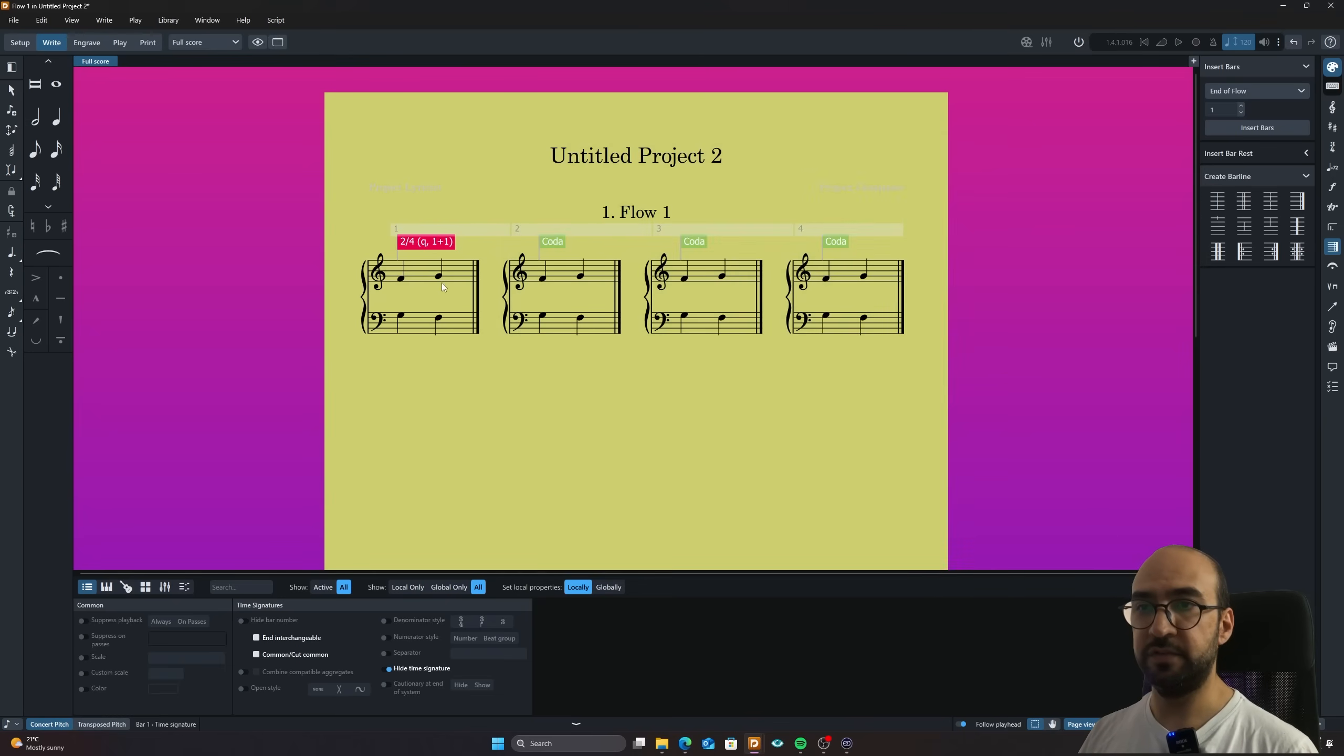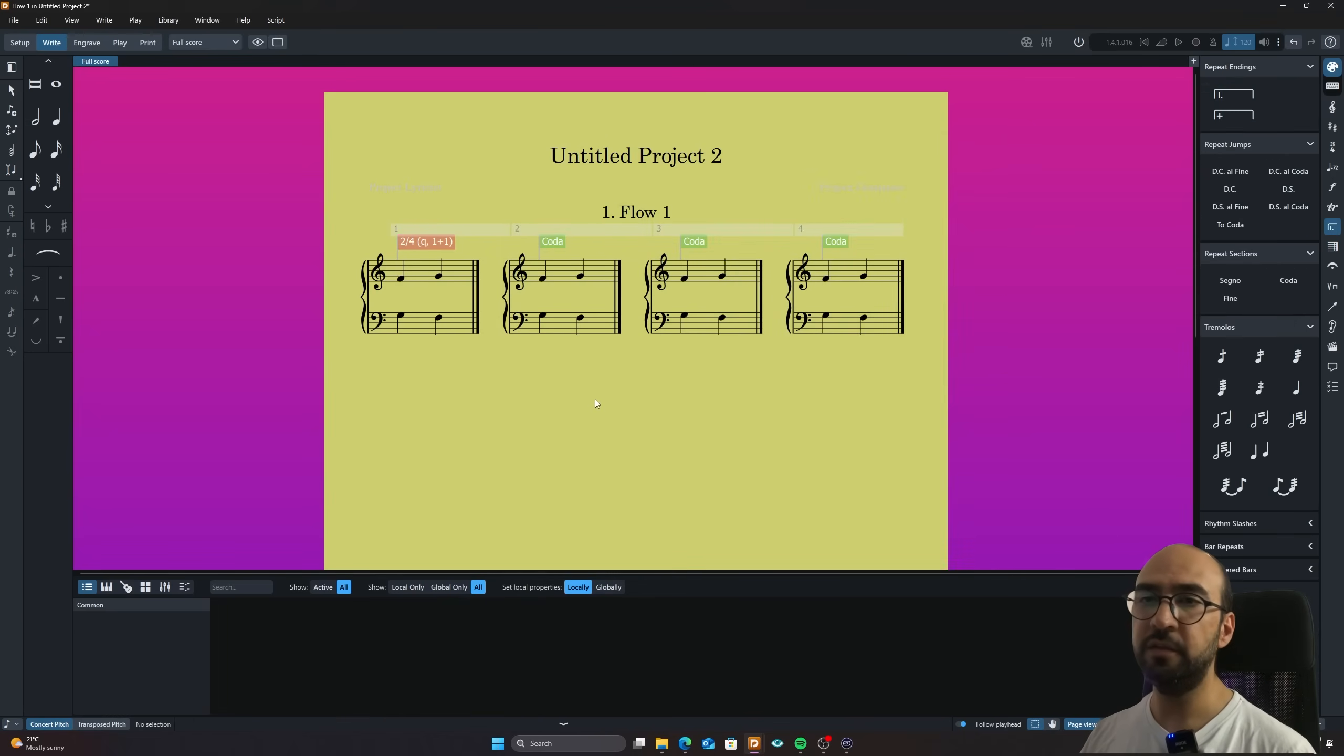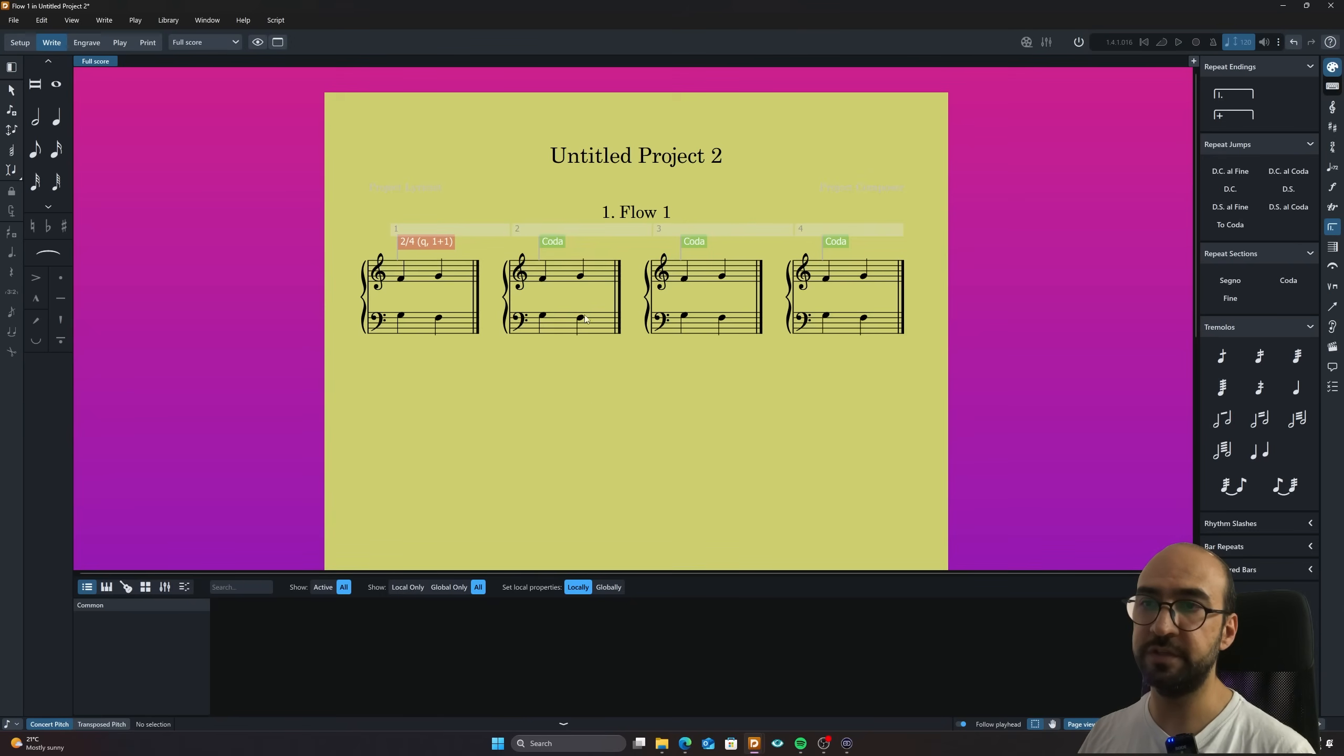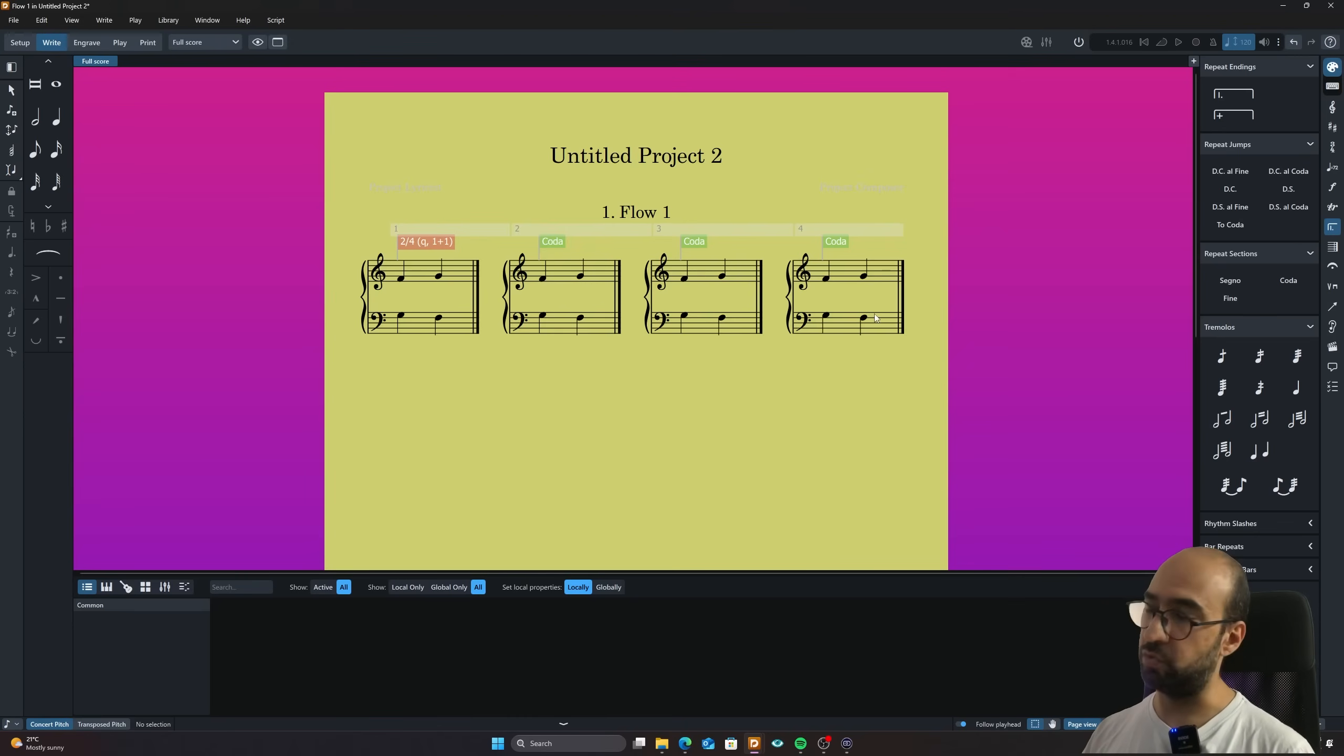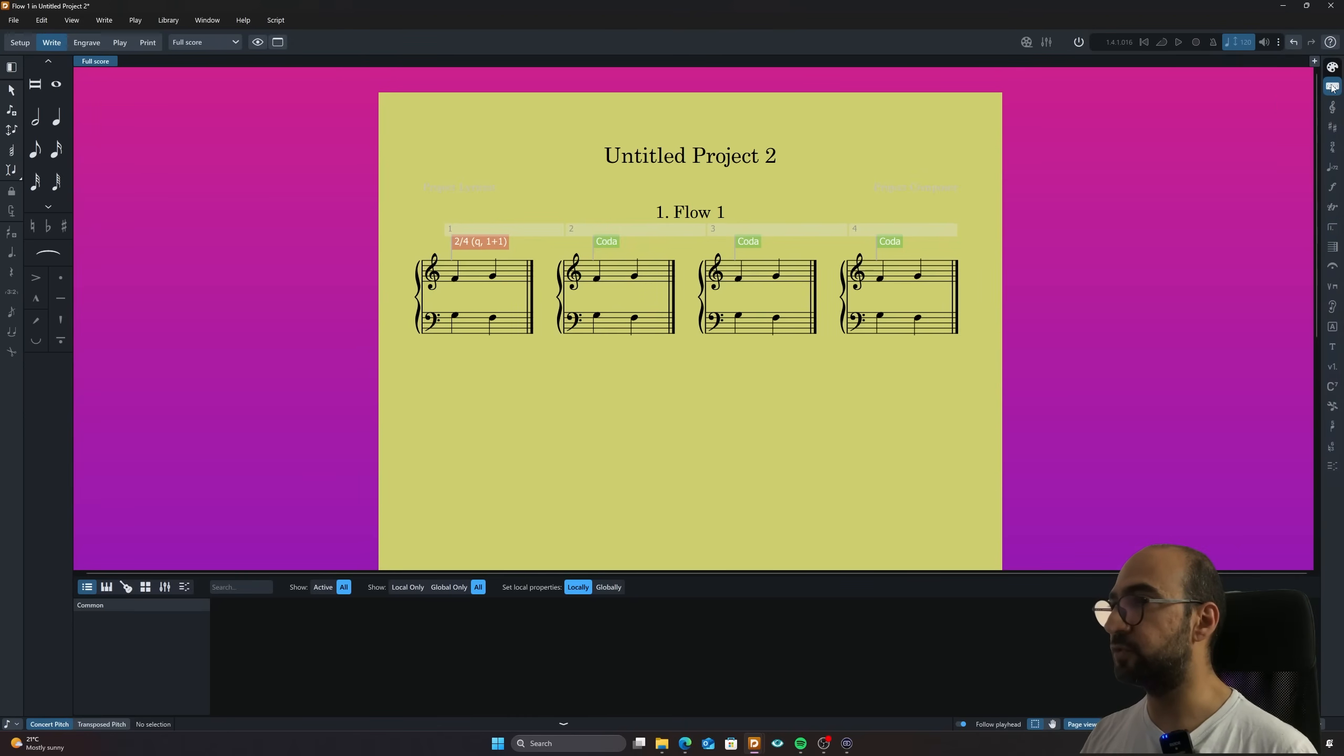And I'm going to say, hey, I don't want any staff label on my first system or staff label on any subsequent system. So I'm just going to click none and apply. And as you can see, it has been neatly organized here. Then the piano is removed. And there is one more thing to add here, which is nice.